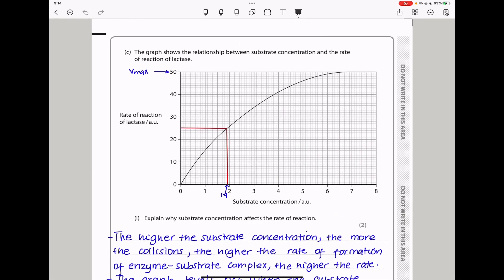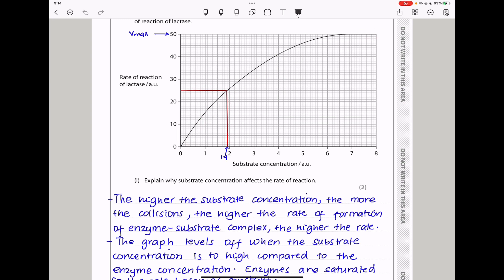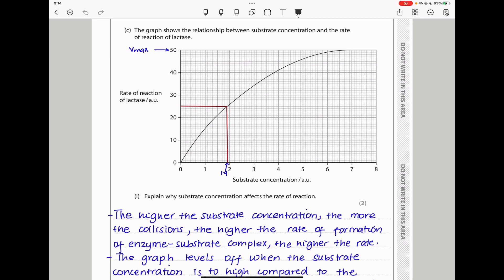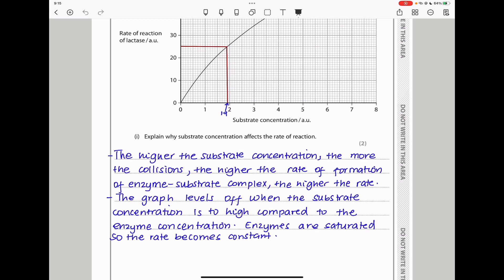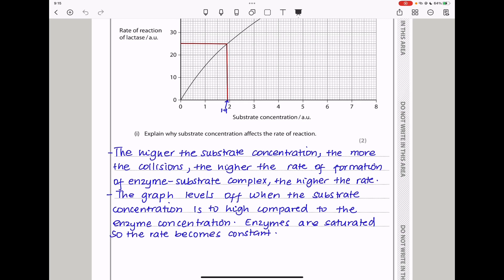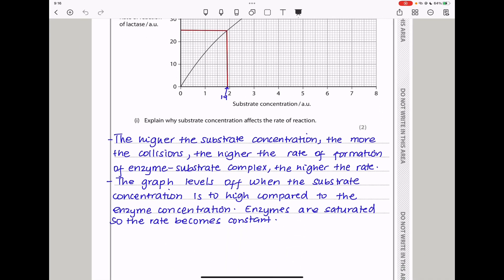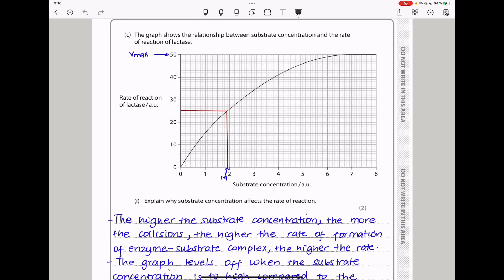The graph shows the relationship between substrate concentration and the rate of reaction of lactase. The rate increases as substrate concentration increases, until a point where the rate no longer increases. As substrate concentration increases, there are more particles that can collide, giving a higher chance of successful collisions, increasing the rate of enzyme-substrate complex formation. However, a point is reached where all enzymes are saturated with substrate, so the reaction cannot proceed faster.